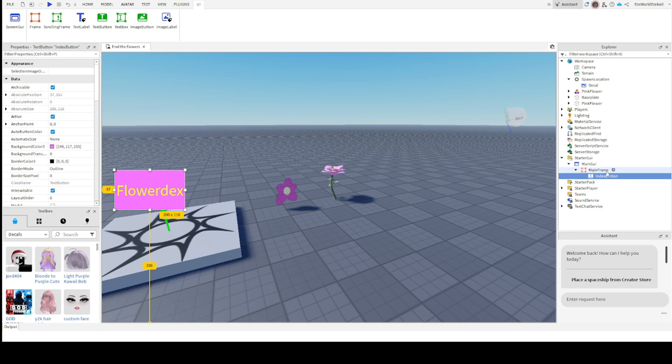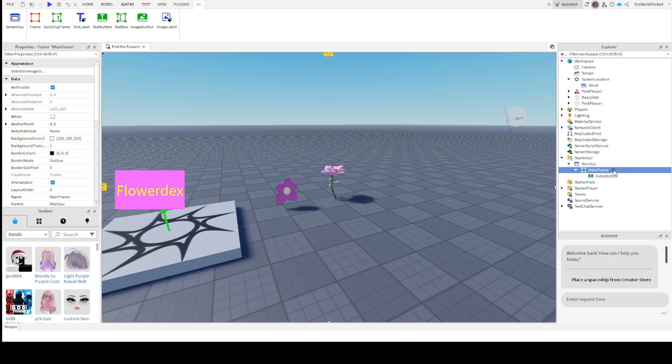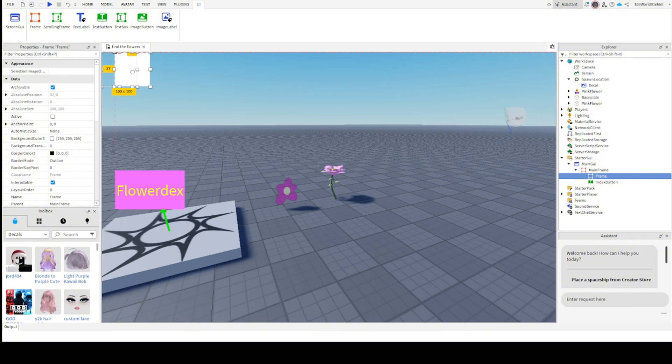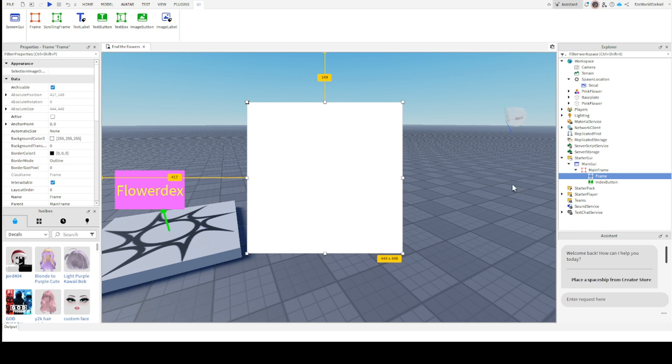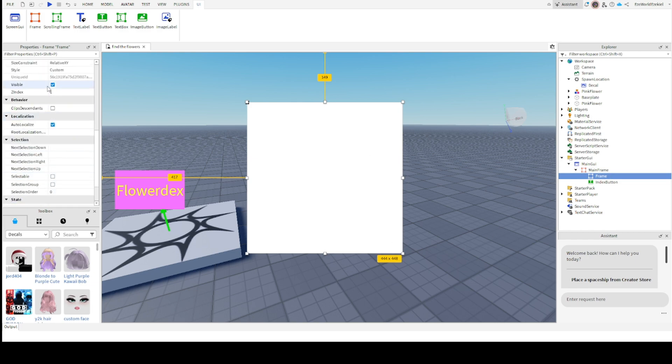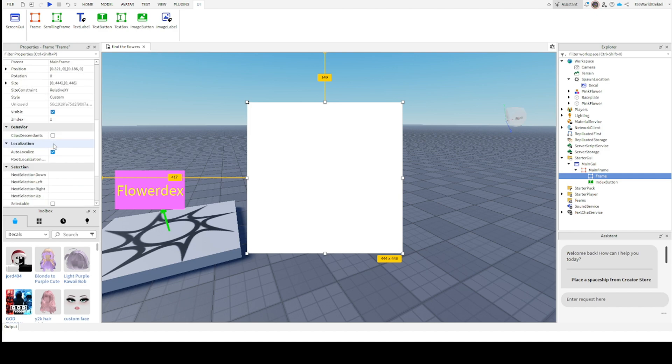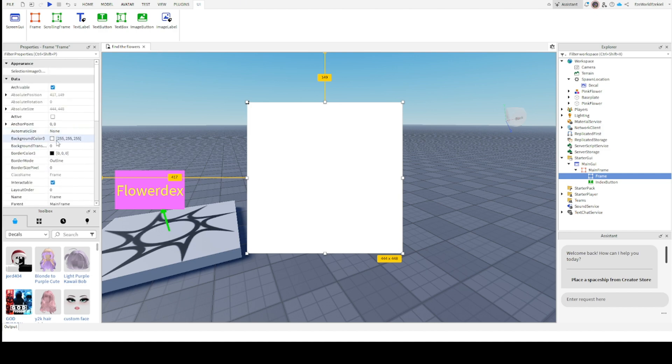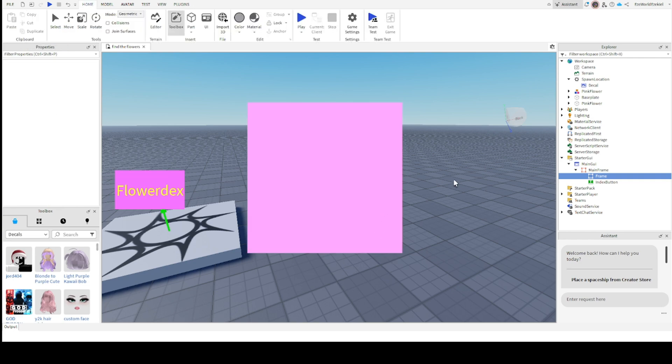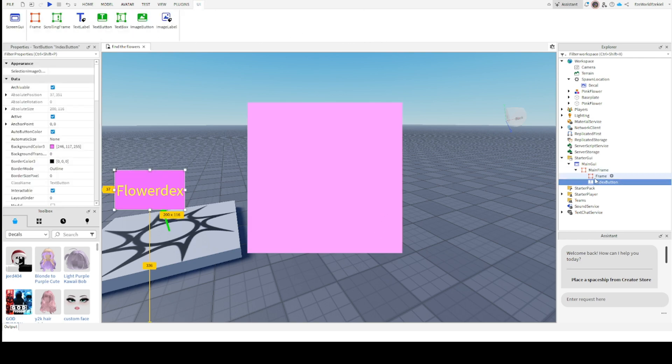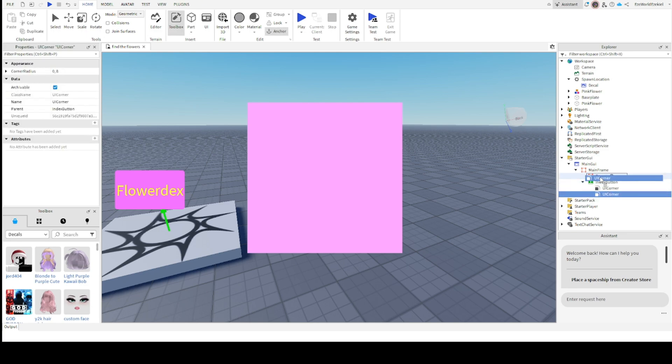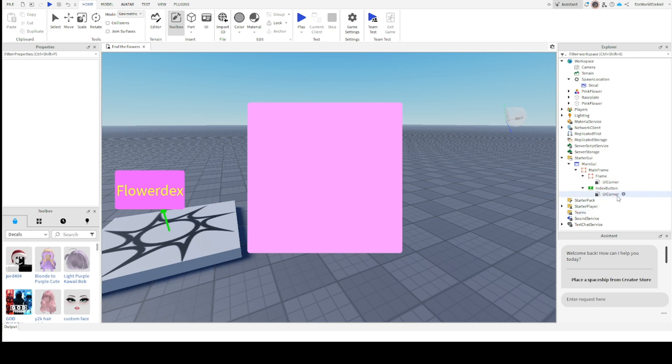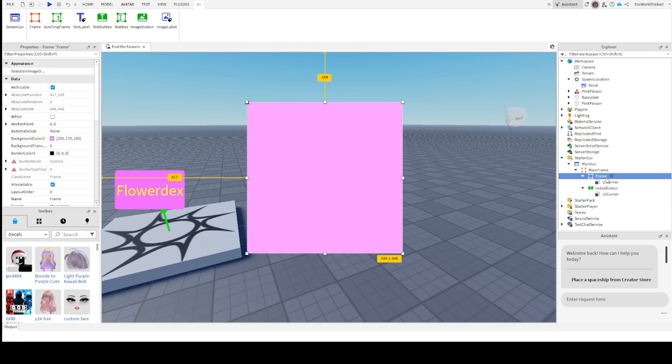We would put a frame inside of main frame, not inside of index button. Now we can edit this frame however we like, but this isn't the main part we're doing. I'm just going to edit the background a bit. And if you want to make the corners look fancy, you can also add something called a UI corner, which makes the corners look fancy. We want to rename this frame. We're going to rename it to index frame.